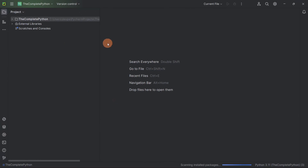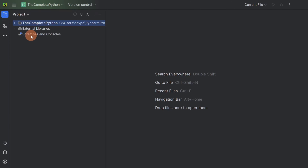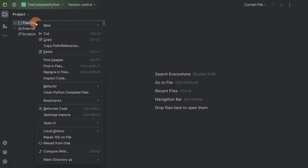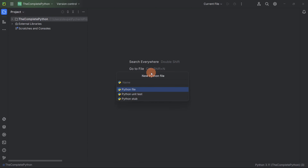We have created our new Python project. This section is known as Project Explorer — using Project Explorer you can navigate to different files that are present in your project. Click on the top-most directory of your project and we will create a new Python file. I will call this Python file 'variables'.